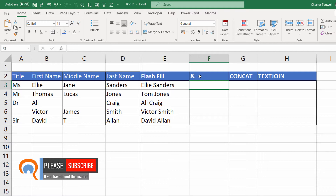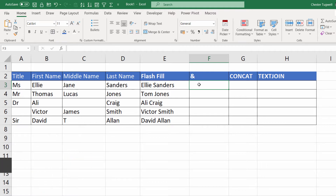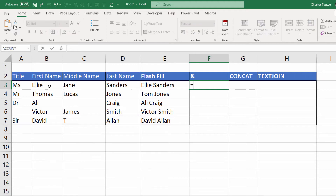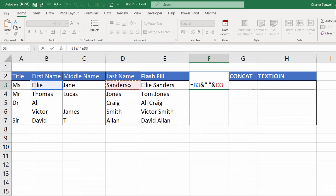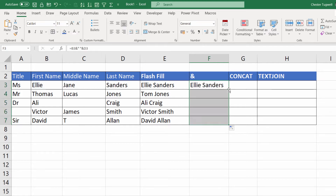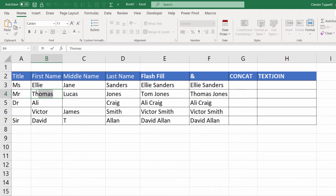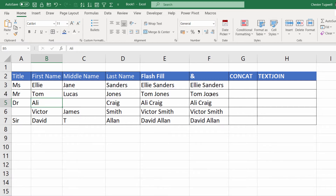The second method uses the ampersand symbol to join things together. To do this we start with an equal sign, click into the cell with the first name, ampersand, then put in a space in quotation marks, ampersand, and then click in the last name. If I copy that down it will replicate the same formula for the other rows, and this will update. So if I change this back to Tom, so will the combined version of the names.